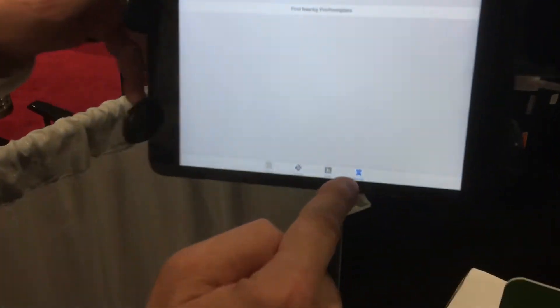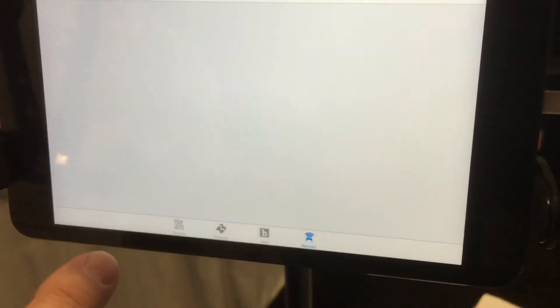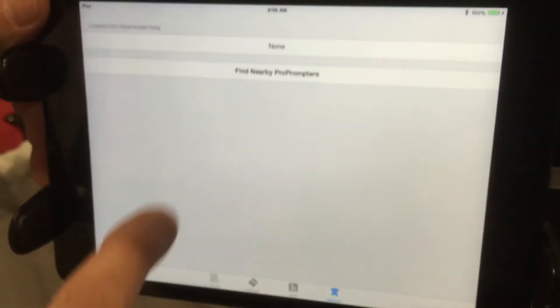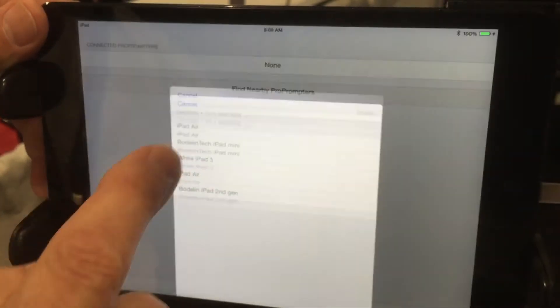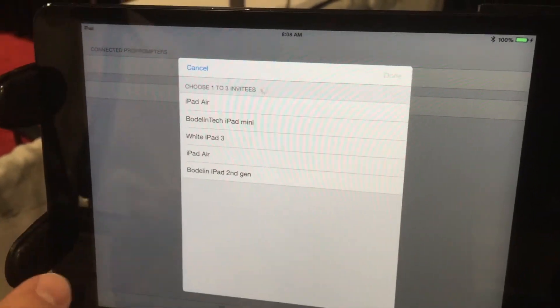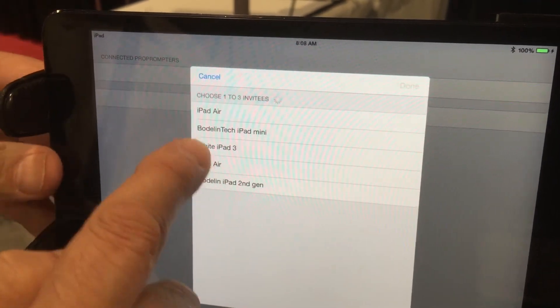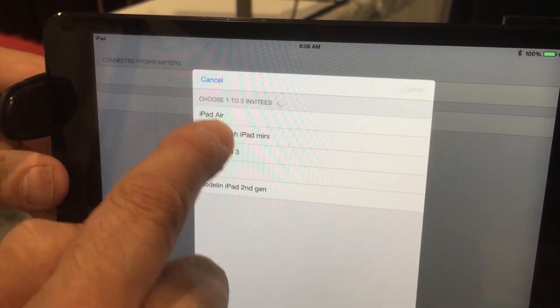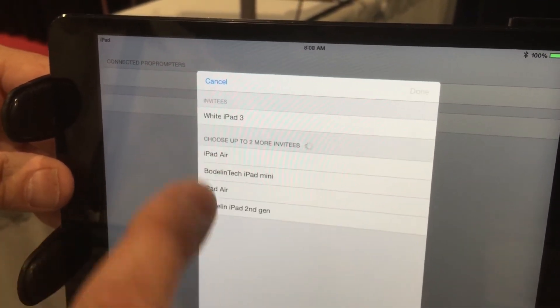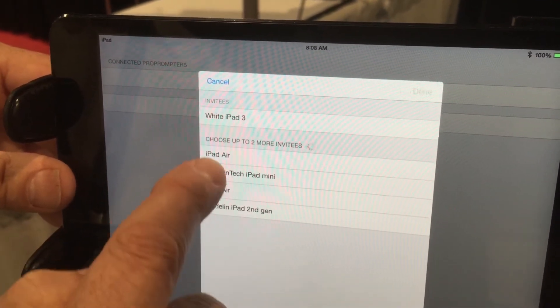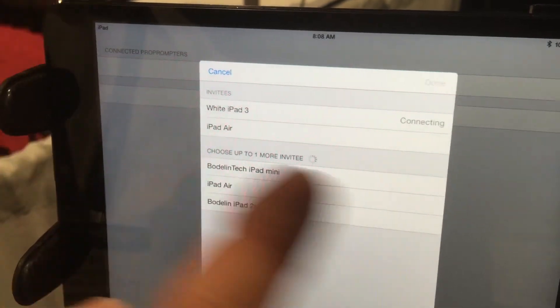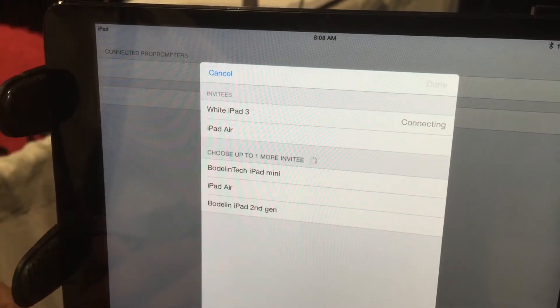All I have to do is hit Remote right there, find nearby ProPromptors. I'm going to select the white iPad 3 and the iPad Air, which are these two right here.